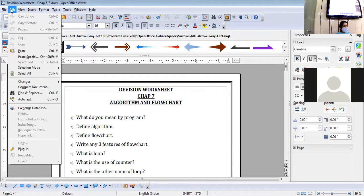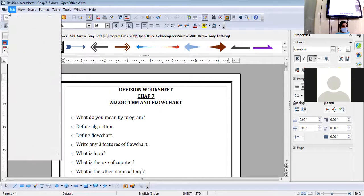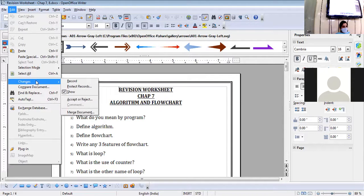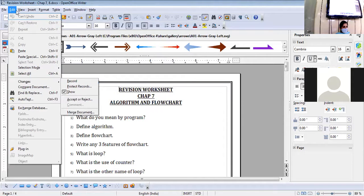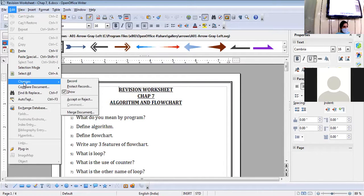The track change feature is available under the Edit menu. Now write down the command for the same. Edit menu → Changes option → Record button. Under the Changes option, this option is Record.